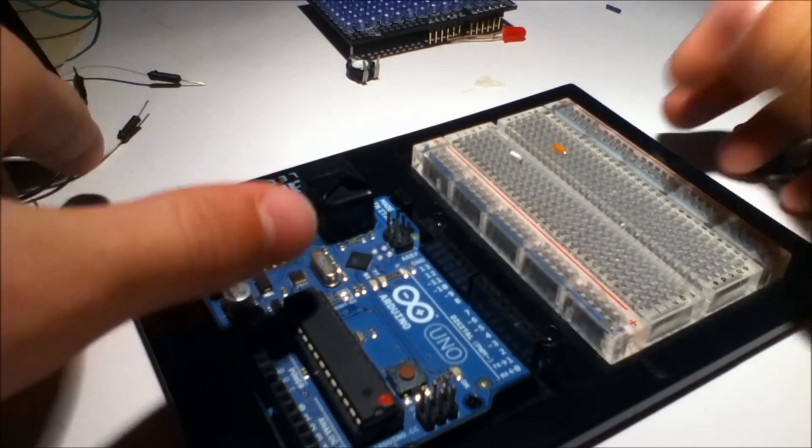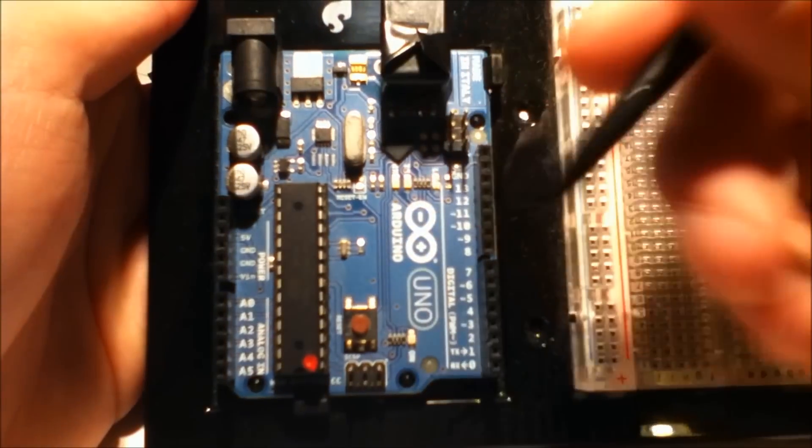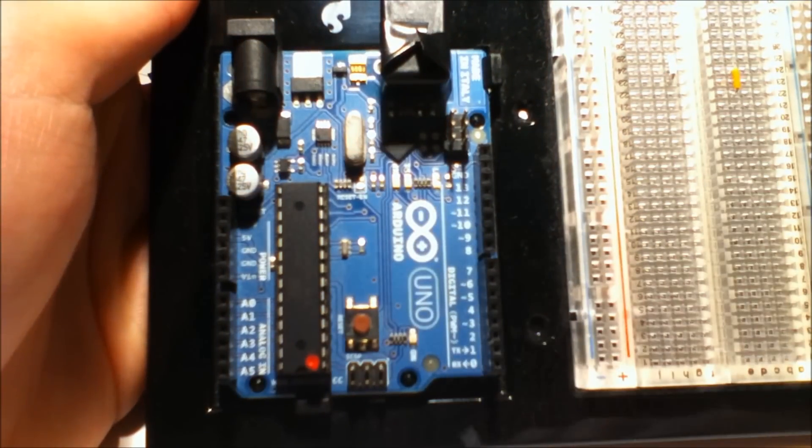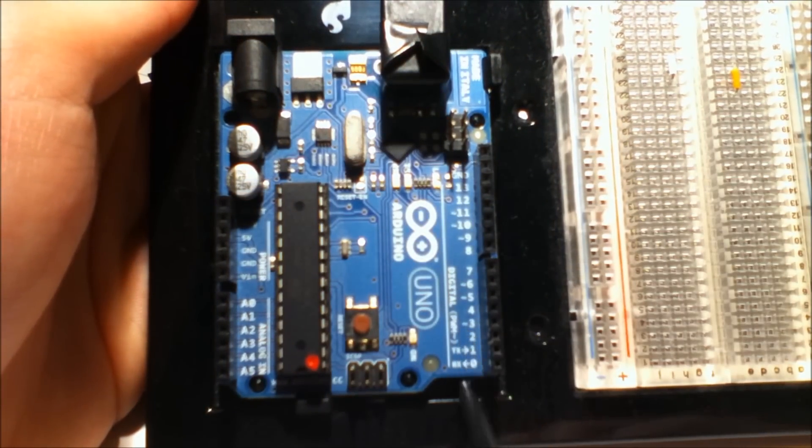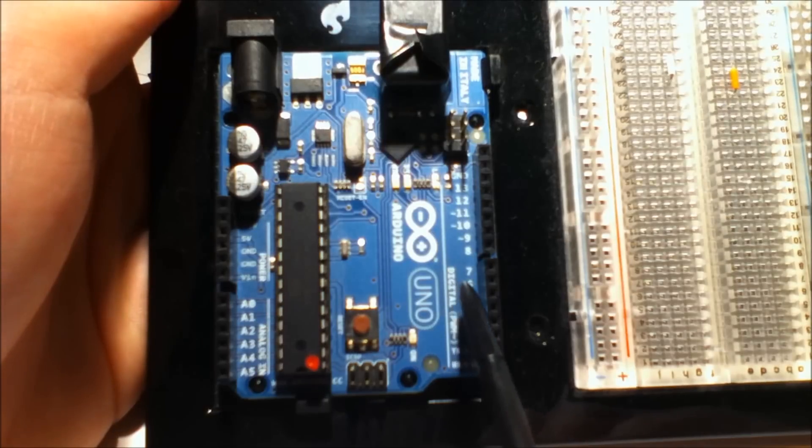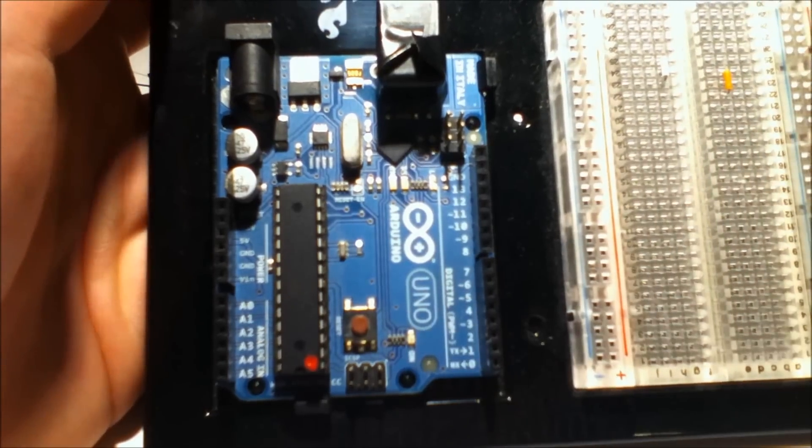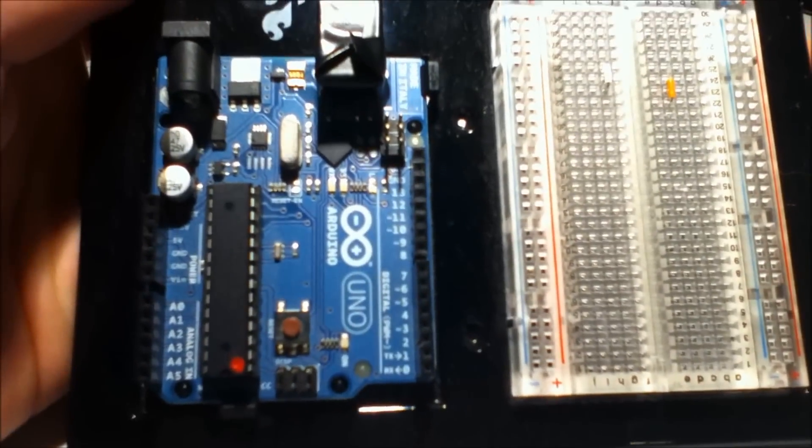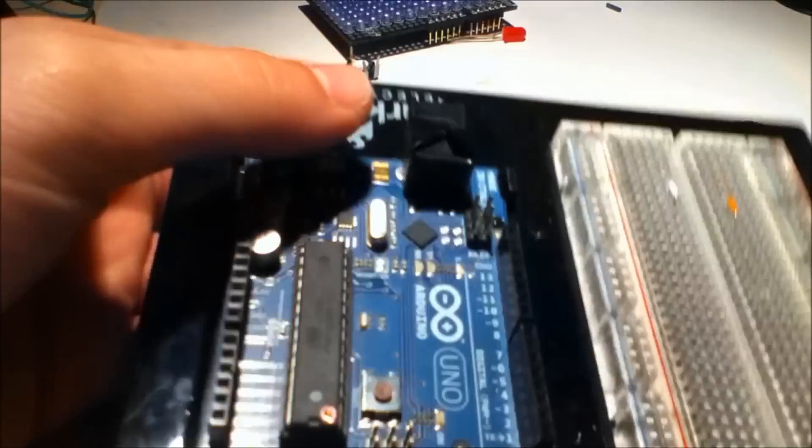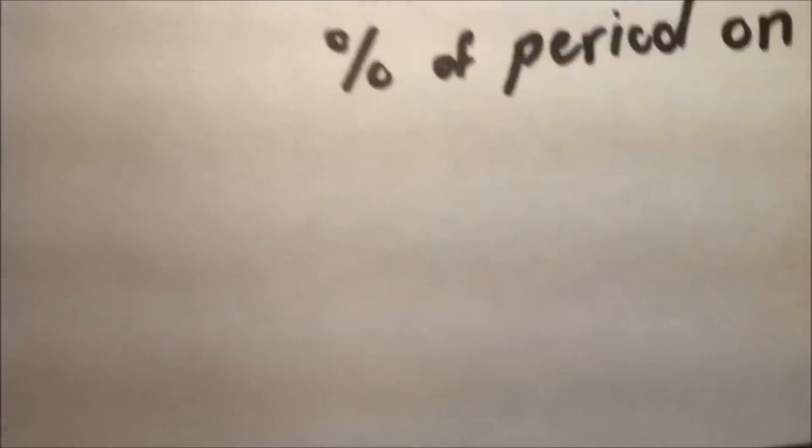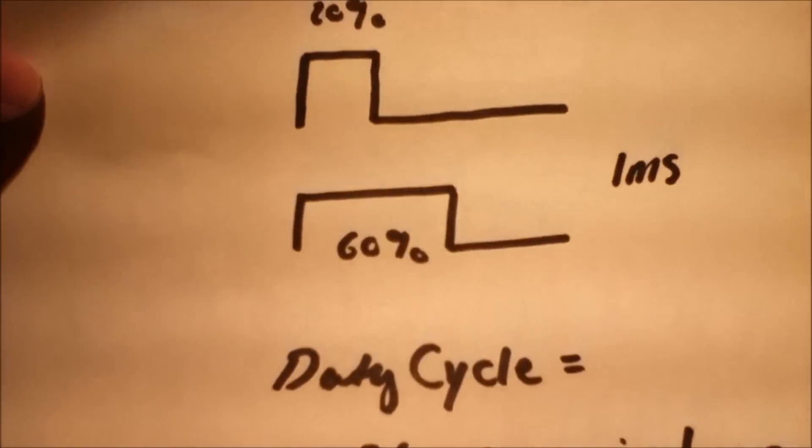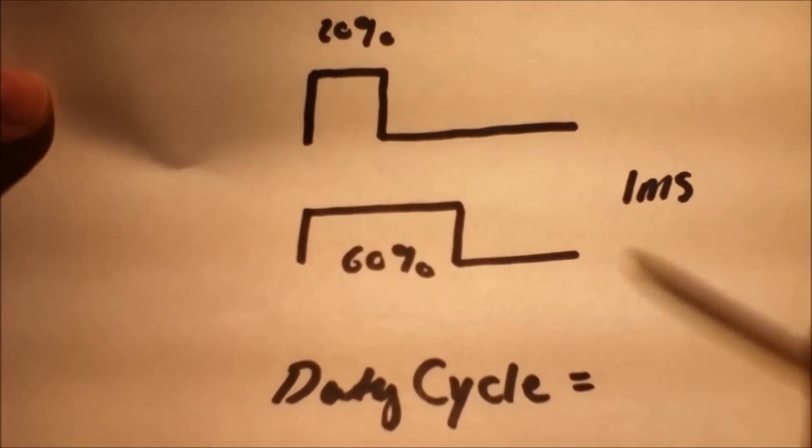Pulse Width Modulation - if you look at your Arduino, there are these pins with little squigglies next to the numbers, and those signify Pulse Width Modulation Capable Pins. Pulse Width Modulation is exactly what it sounds like.